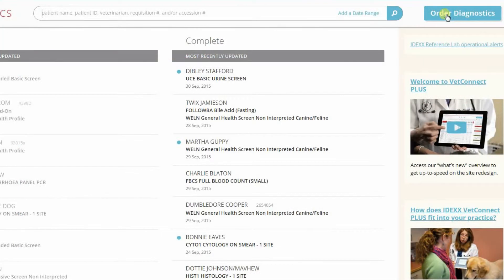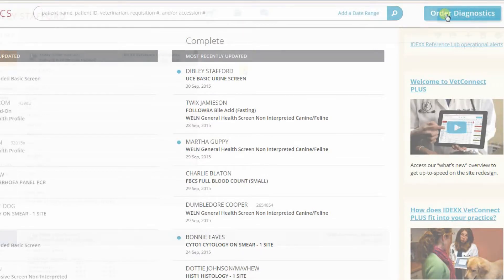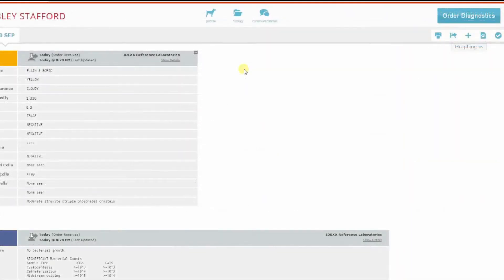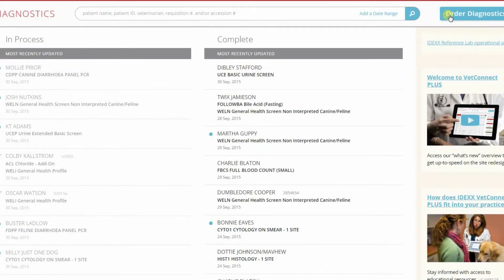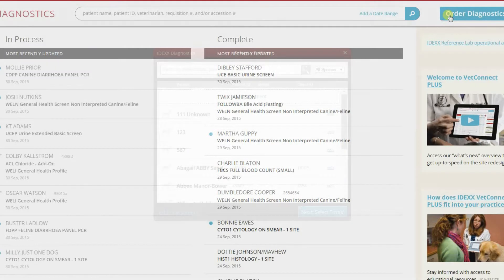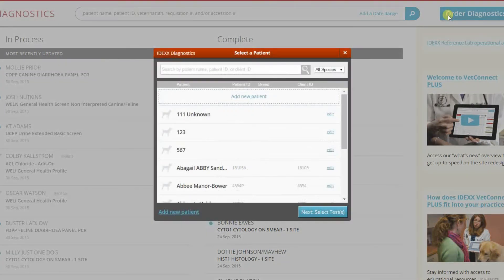You can also start the order using the Order Diagnostics button on the homepage. To place a batch order request, simply select the dropdown or from the patient results page. When ordering from the directory of services or homepage, you'll be asked to select a patient first.